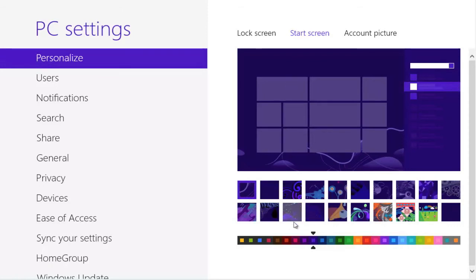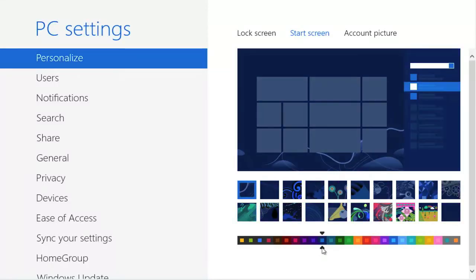All we're going to do is change the color slightly and then select the image we want for the background. In this case, I'm going to select the gear picture.